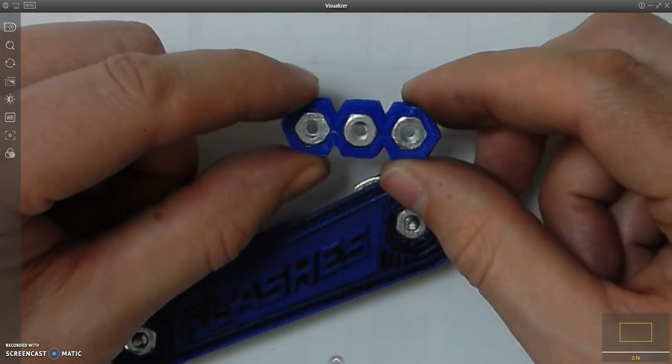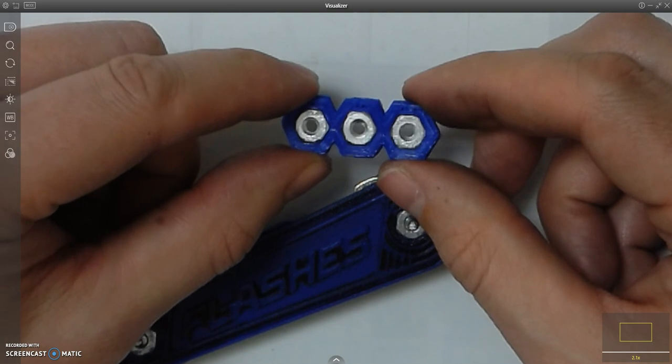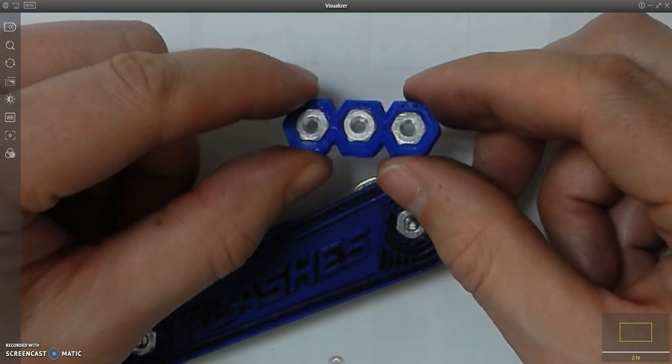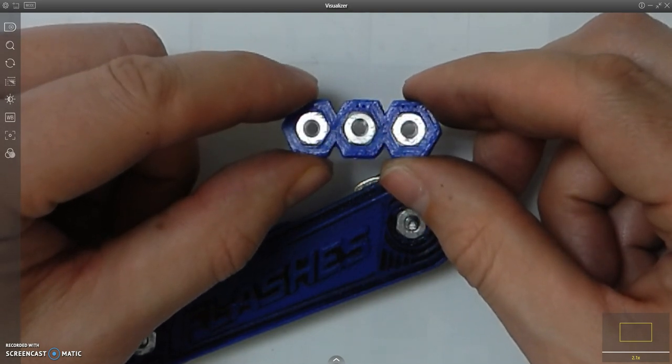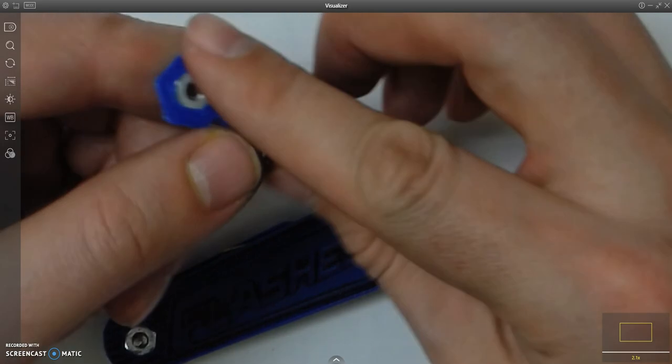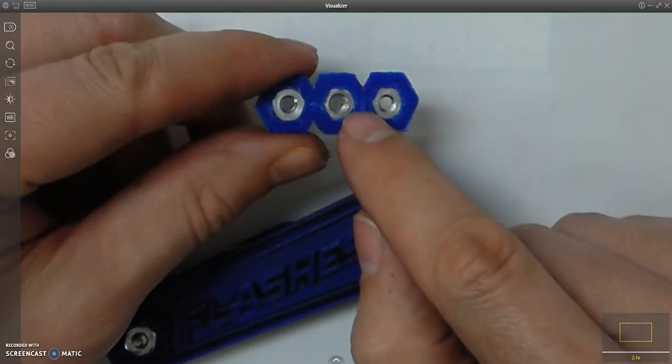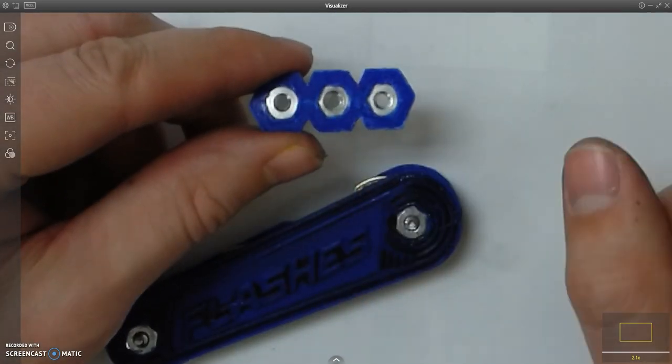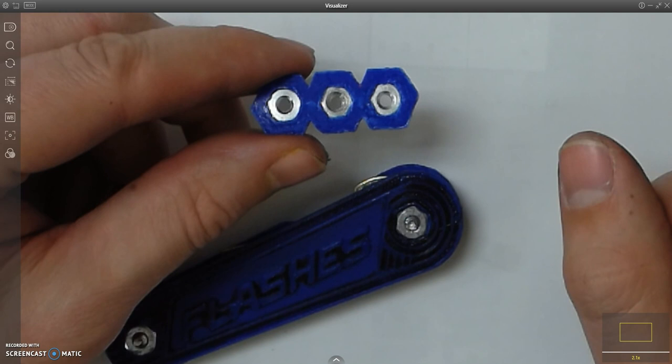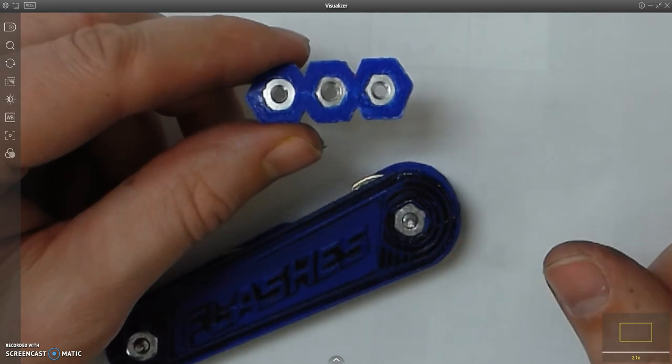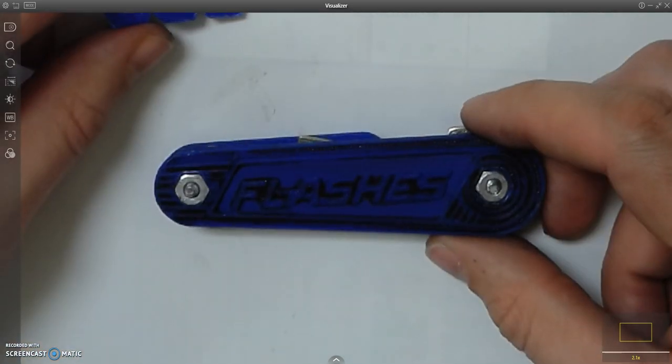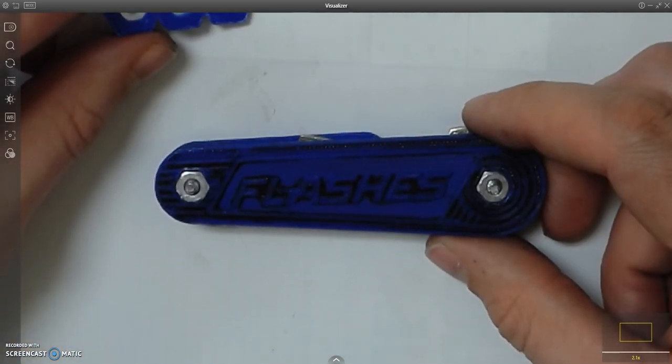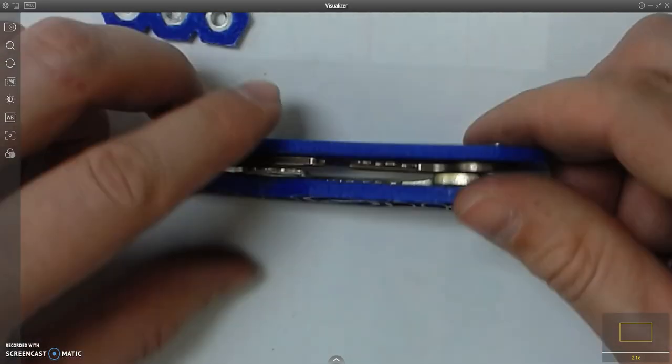You want to make sure you have some kind of backing on there so these don't pull all the way through. That would make this completely useless if you went to tighten it down and it just fell apart on you, so keep that in consideration as well.